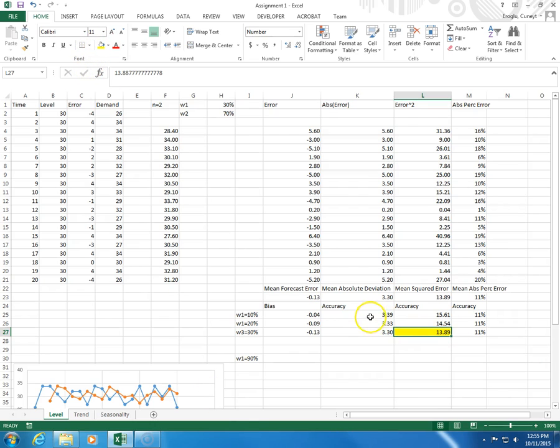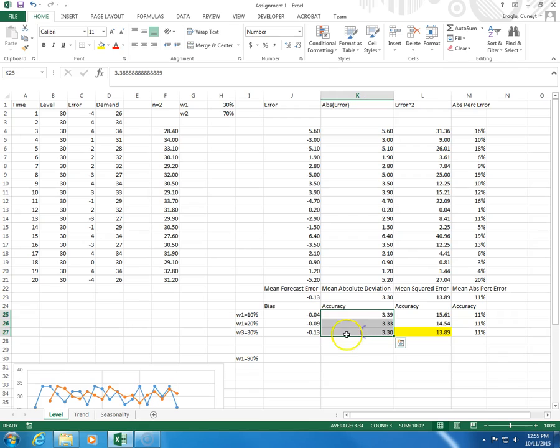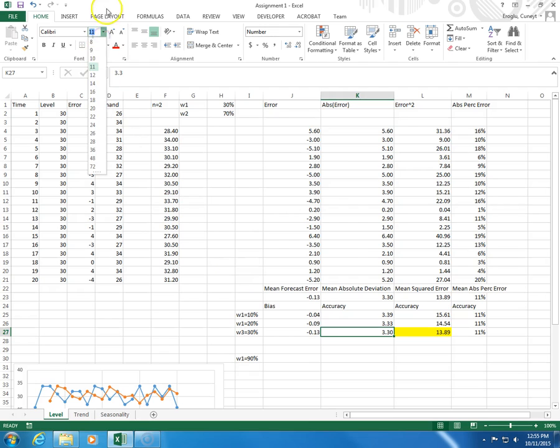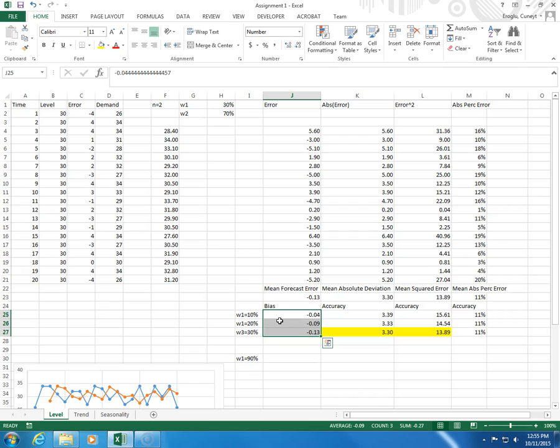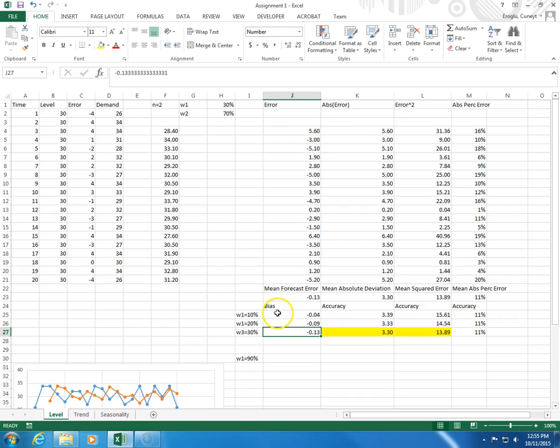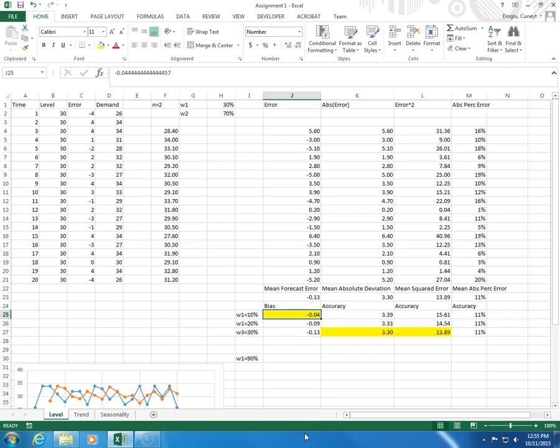In terms of mean absolute deviation, again this is the least amount of error. I'm going to highlight that. And here I need to look at bias, and in terms of bias you want something as close to 0 as possible. From these three measures, I see that this is the least amount of bias that I have on average.